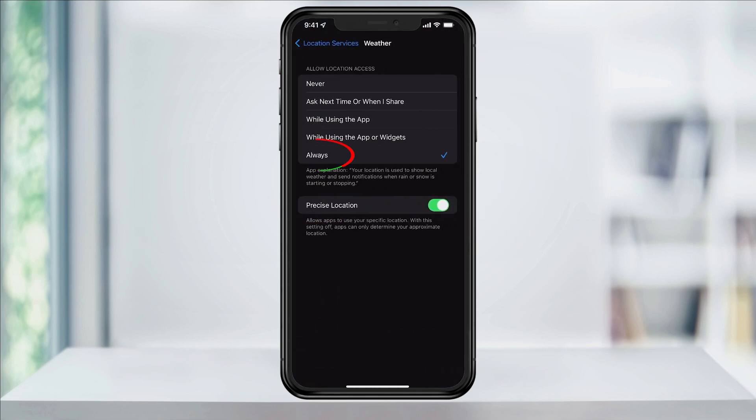Make sure that this is set to Always and that Precise Location is also enabled. This way we know that the weather app will always have an idea of where we are, so our notifications will be correct.